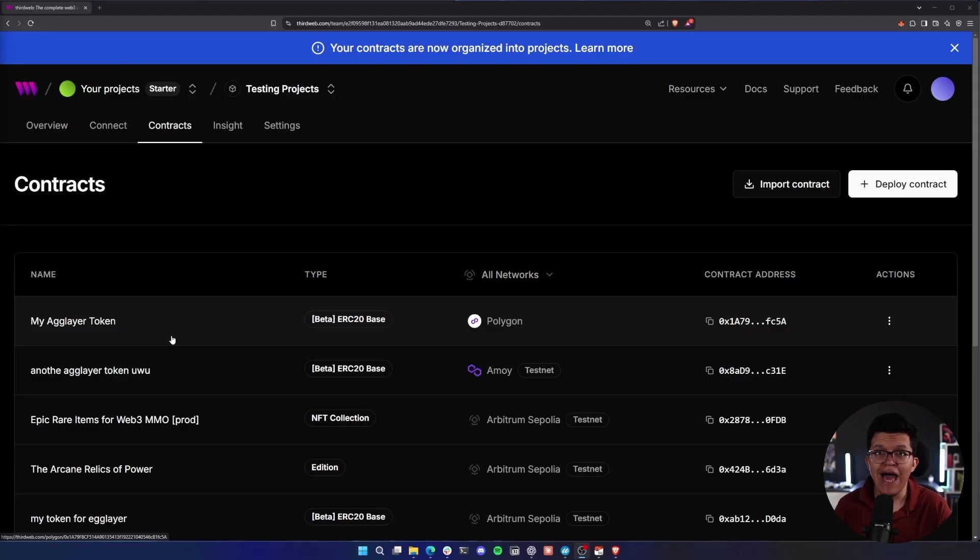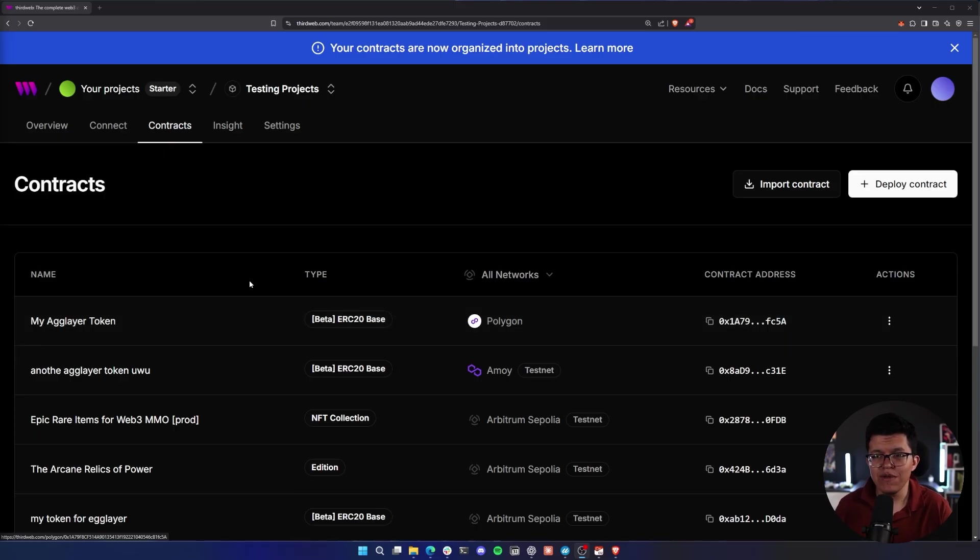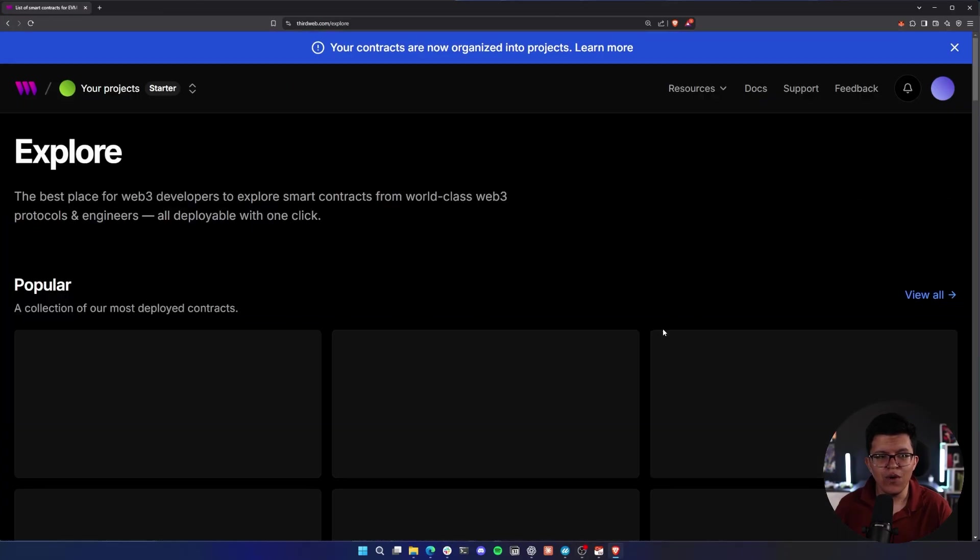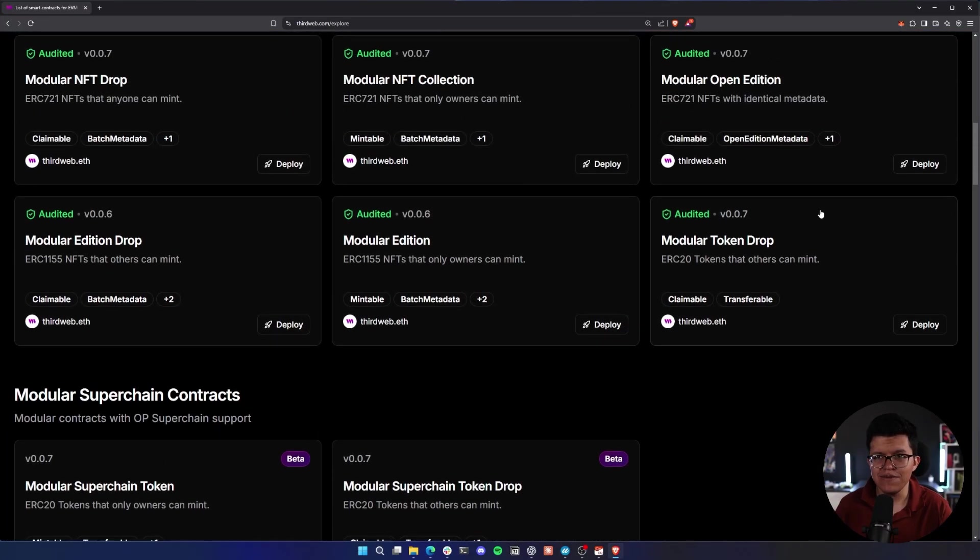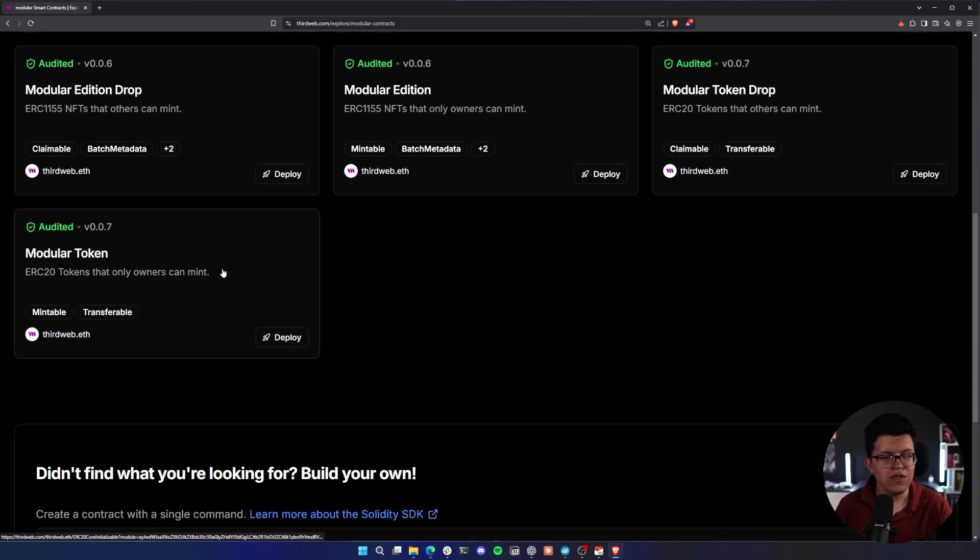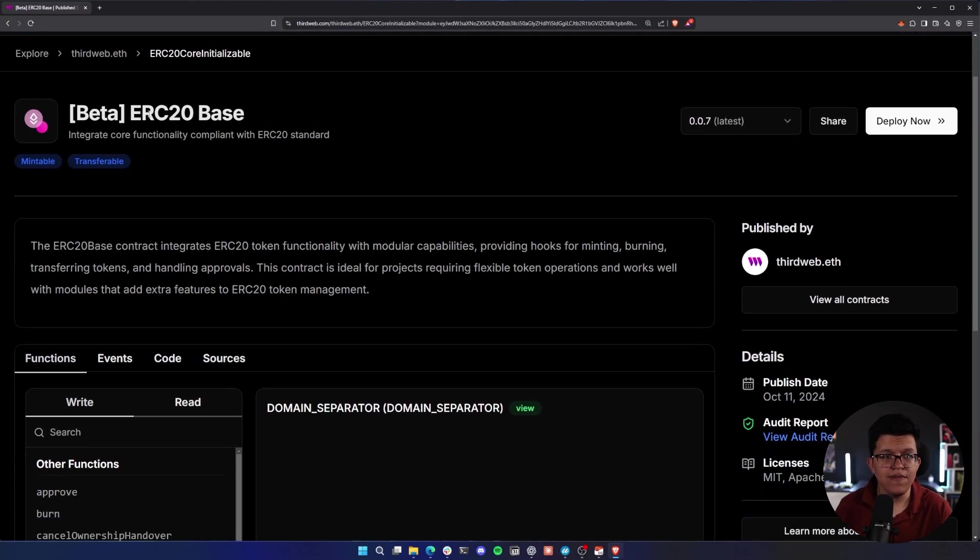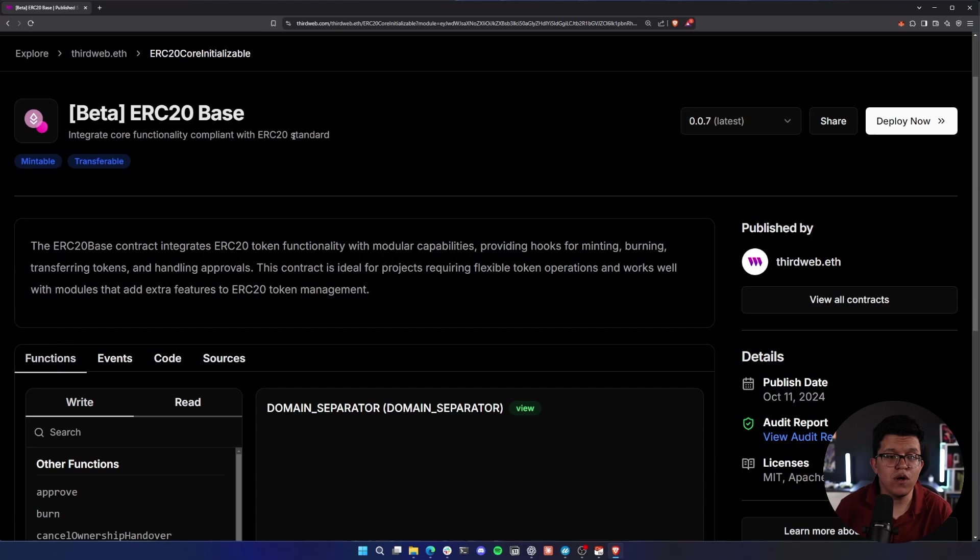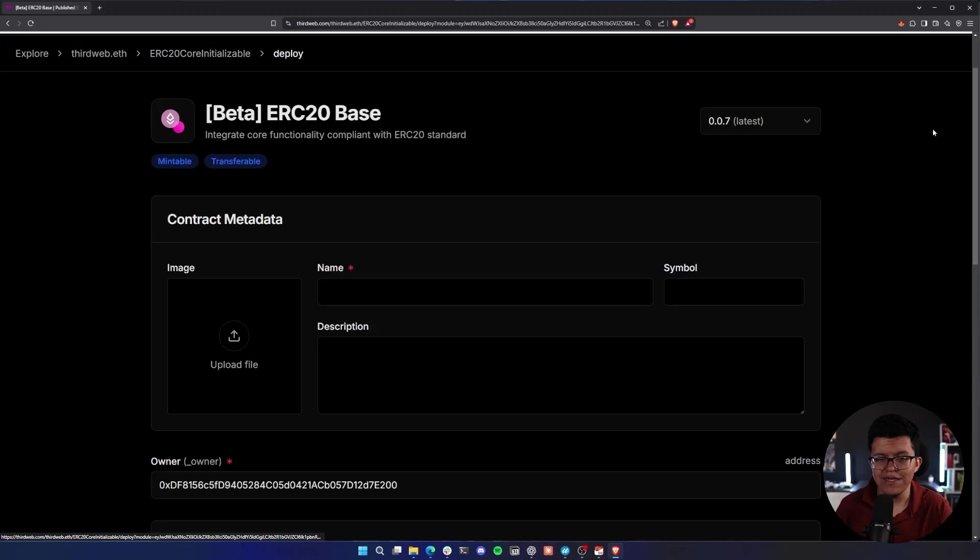Let's see how you can use AgLayer to bridge tokens between chains. For that, we are going to be doing this step by step from scratch. From your ThirdWeb dashboard, let's click on Deploy Contract, and we are going to be selecting this modular token. This is going to be the ERC20-based token, and this is going to serve as the foundation. This token is the main core ERC20 token on which we can start adding modules to it. So let's click on Deploy now.